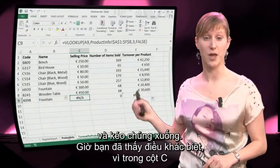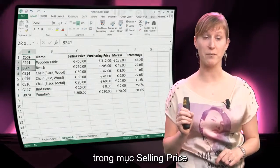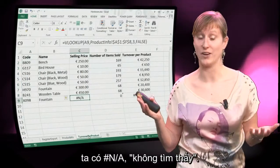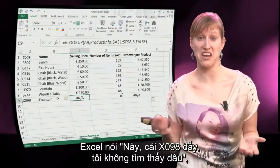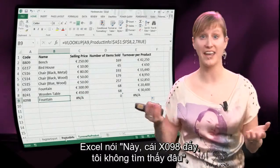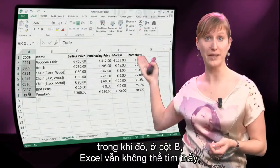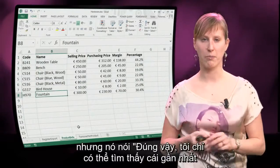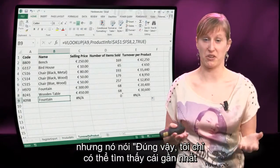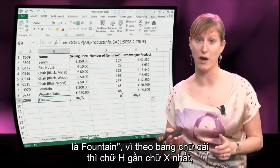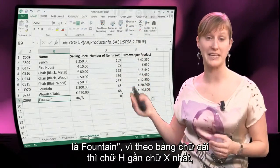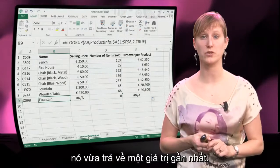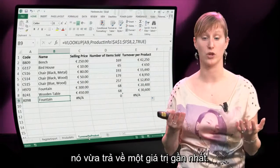Now you can see what the difference is, because in column C, in the selling price, we have NA — NOT FOUND. Excel says hey, that X098, I can't find it. Whereas in the B column, Excel can still not find it, but it says yes, the closest I can find is the fountain, because alphabetically the H is closest to the X, so it just returns whatever value is closest.